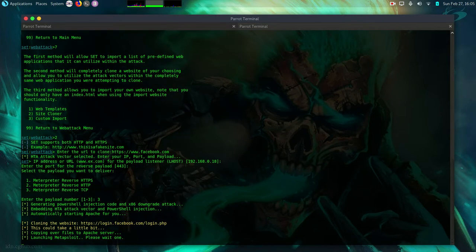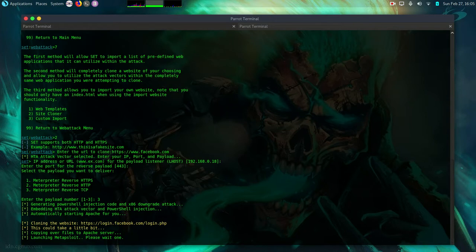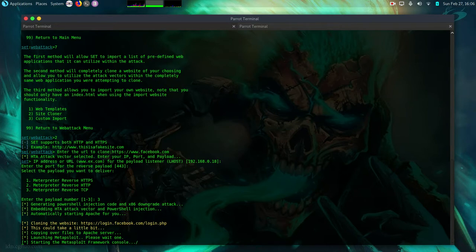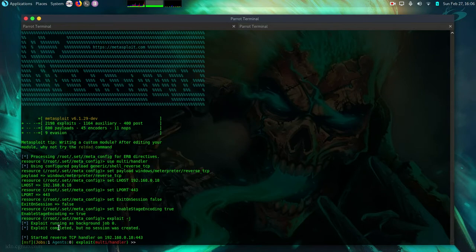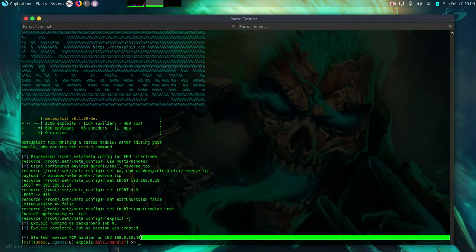Then it will start generating the injection code. Then it will launch also Metasploit framework for you. So SET toolkit has just created the fake site and the payload but it is the Metasploit framework that will actually do the exploitation. So it will start the Metasploit framework for us. Now we are listening on this IP address that is our attacking machine on port 443.